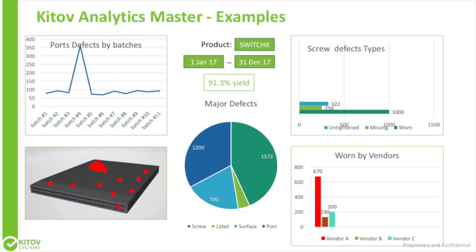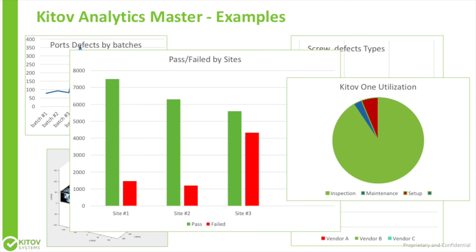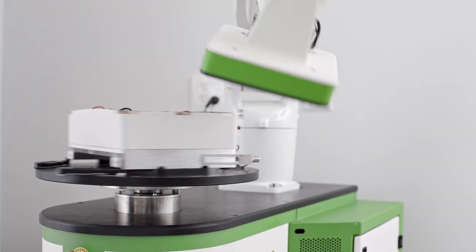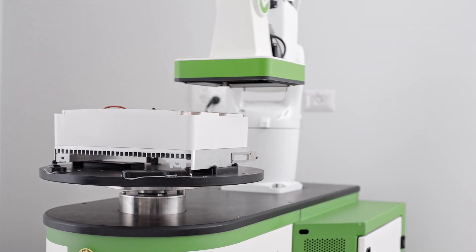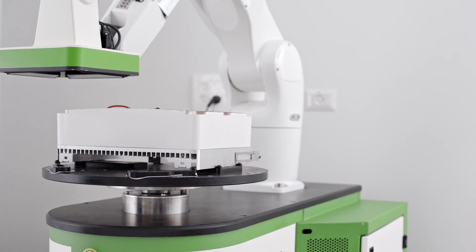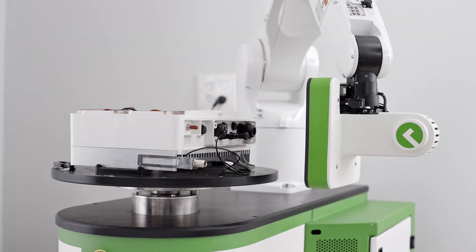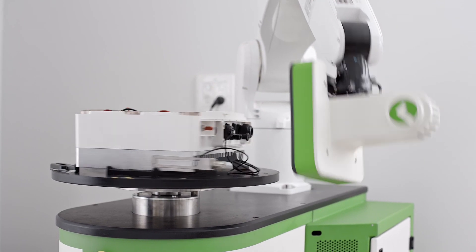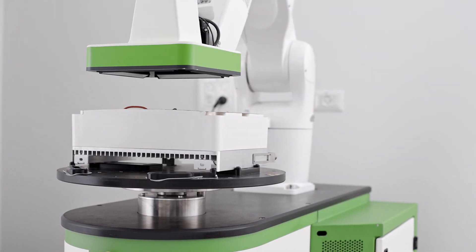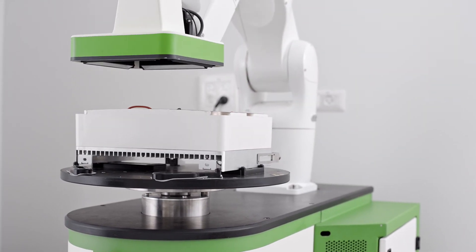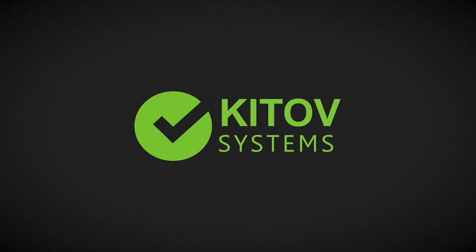Over time, the system gathers a goldmine of data that can be used for finding new insights about the production process and product design. As shown in this short demo, although the system is extremely smart, it is easy and simple to use. Thank you for watching.